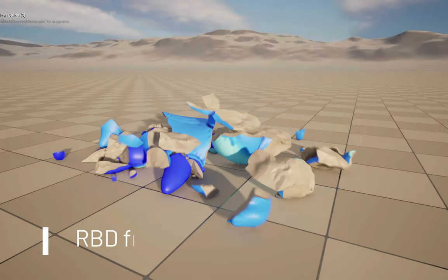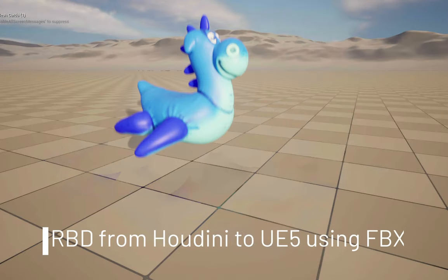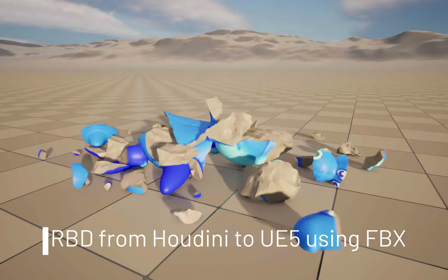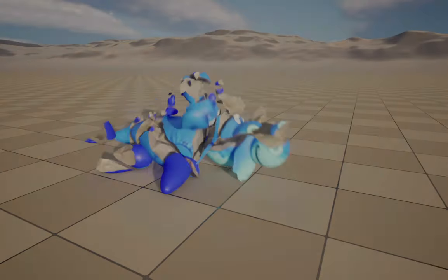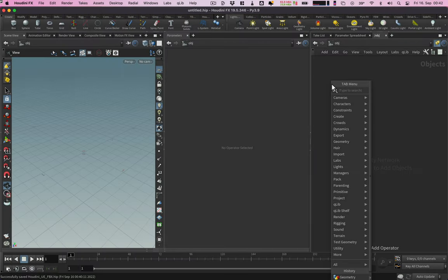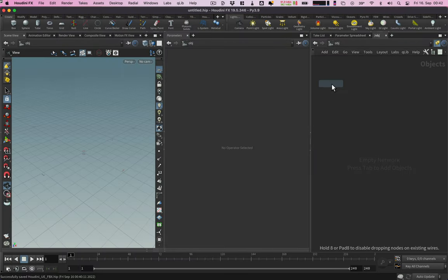In this short tutorial I will demonstrate how to export a RBD simulation from Houdini to import it into Unreal Engine 5. I start with a geometry node and go inside.